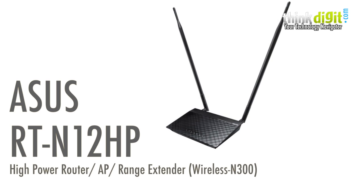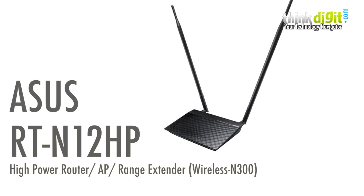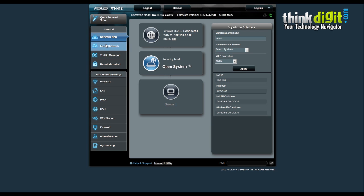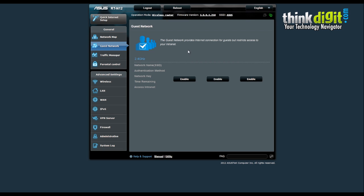Moving on to the ASUS RT-N12HP, which is a high-powered access point, range extender, and client. It has the same admin panel as seen previously in the RT-N14U. After setting this up, you just enter your username and password to access the admin panel. You will see the network map features showing internet status, WAN IP, security level, and the number of clients attached. The guest network feature also has options for adding guests and individual settings for each guest, allowing you to enable or disable particular settings for any guest.